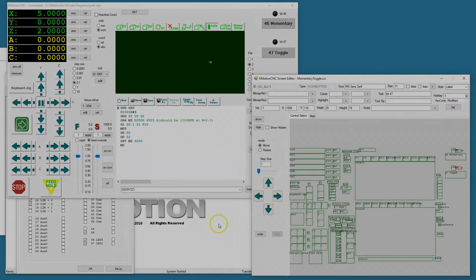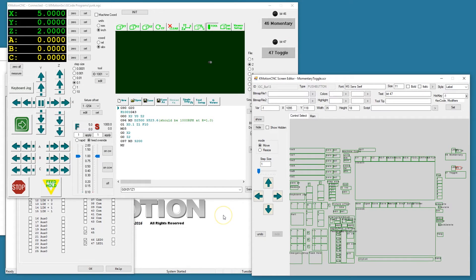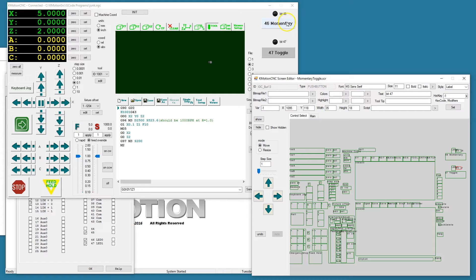Hello everyone. This Commotion CNC screen editor example is designed to demonstrate the momentary button types and toggle button types.